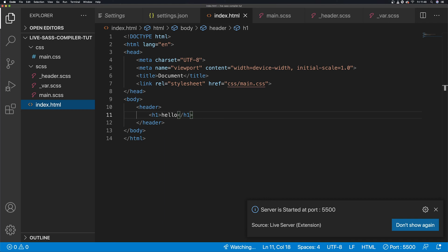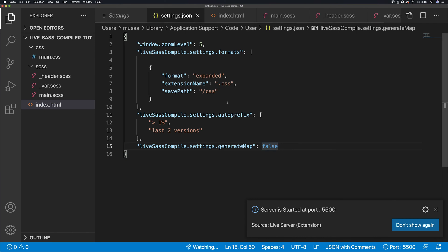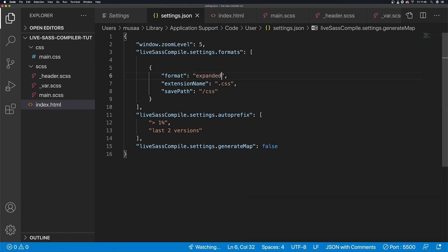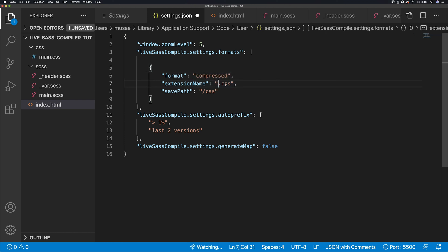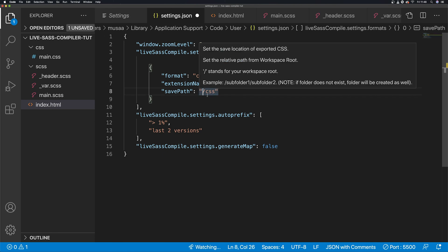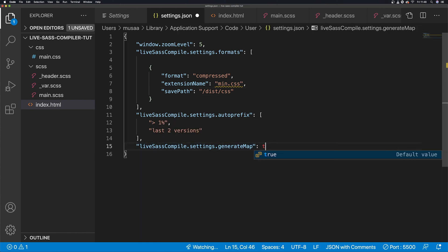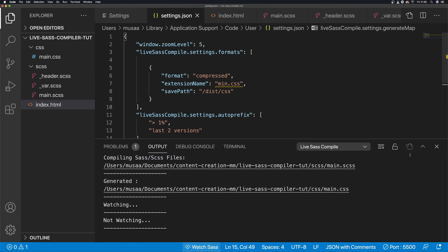I'm just going to change up the extension so we can see it in a different light. I'm going to compressed, and you can change this whatever you want. I'm going to have min here, I'm going to add dist here. Then there's a prefix, let's just keep this true here. I need to turn this off now.